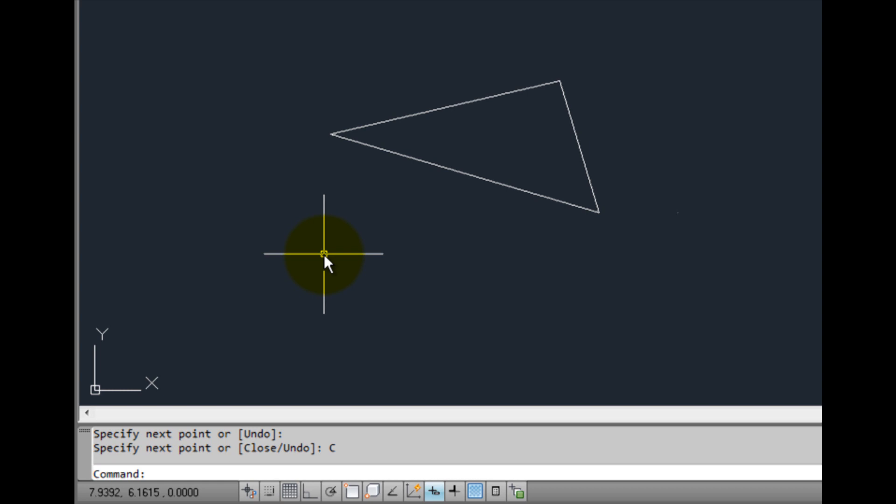I can tell that the command has ended, because not only does AutoCAD display the word COMMAND in the command window, but there's no longer a dynamic input prompt adjacent to my cursor.